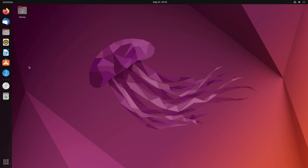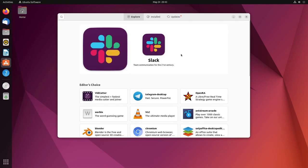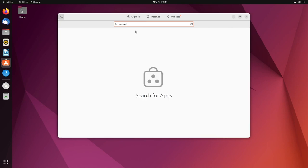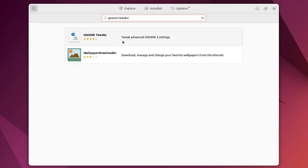First off, I'm using Ubuntu 22.04. I'm going to launch the Ubuntu Software Center because this is the easiest way to download the application. Let's make things super easy on ourselves. Let the catalog update. And now we can go and search for the GNOME Tweaks app. Go to the top left hand corner, hit the magnifying glass and just type in GNOME Tweaks.